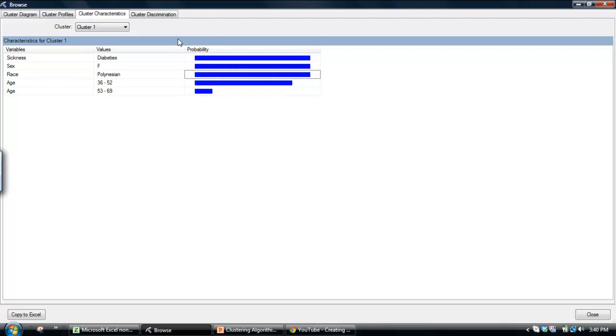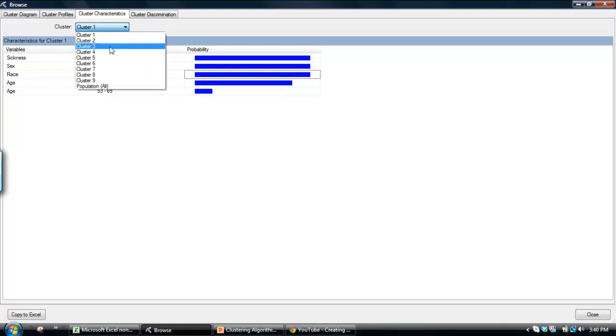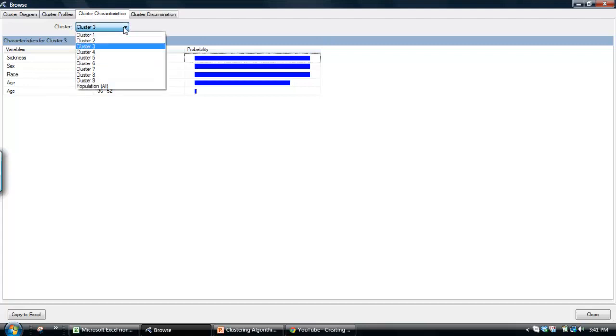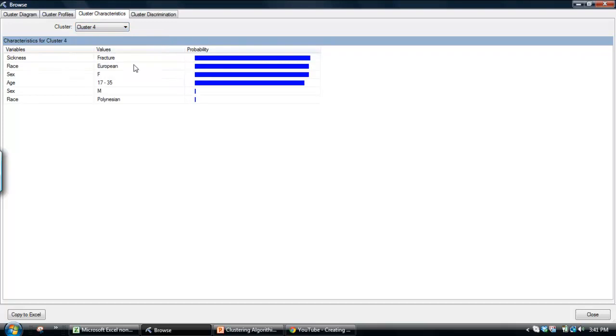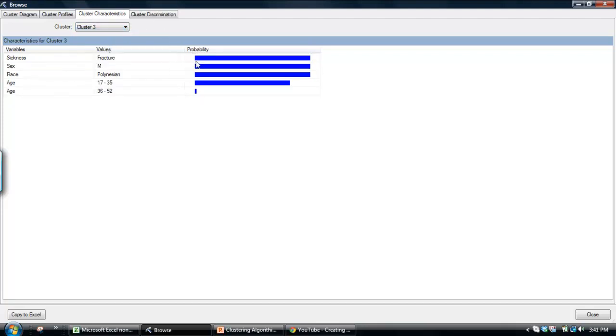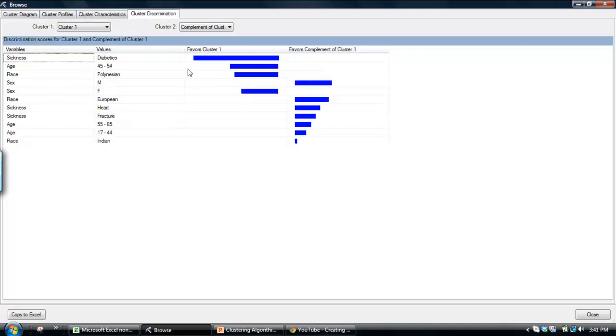It sounds useful, but one of the problems is that like cluster three and four, just because it has a high probability for that particular attribute, doesn't mean that it's the only cluster that has a high probability of that attribute. For example, cluster four has a high probability of fracture plus cluster three. So, it's sort of useful in understanding the cluster, but just remember, it doesn't actually identify distinctive features of the cluster.